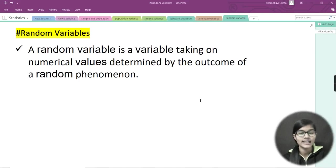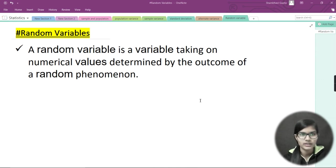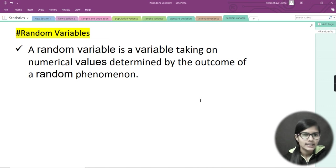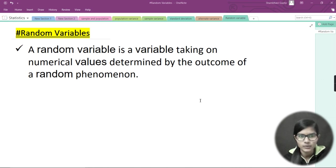Hello everyone, my name is Shambhavi and welcome back to my channel, Fun with Data Science. Today we are going to discuss random variables — what they are — and there are two types: discrete and continuous. We'll cover definitions and examples for both, and then I'll do a revision of everything we've covered.